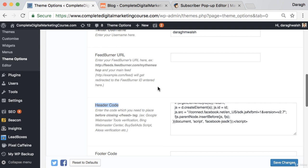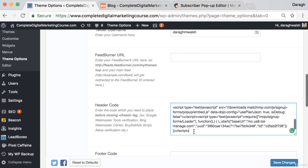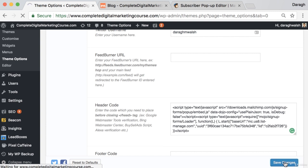So I can just paste that in. And then I want to go and click save changes.